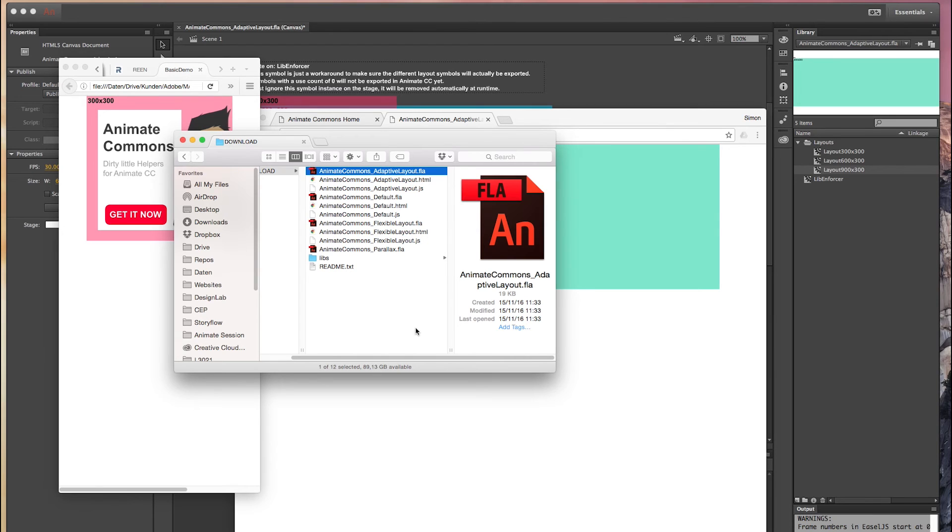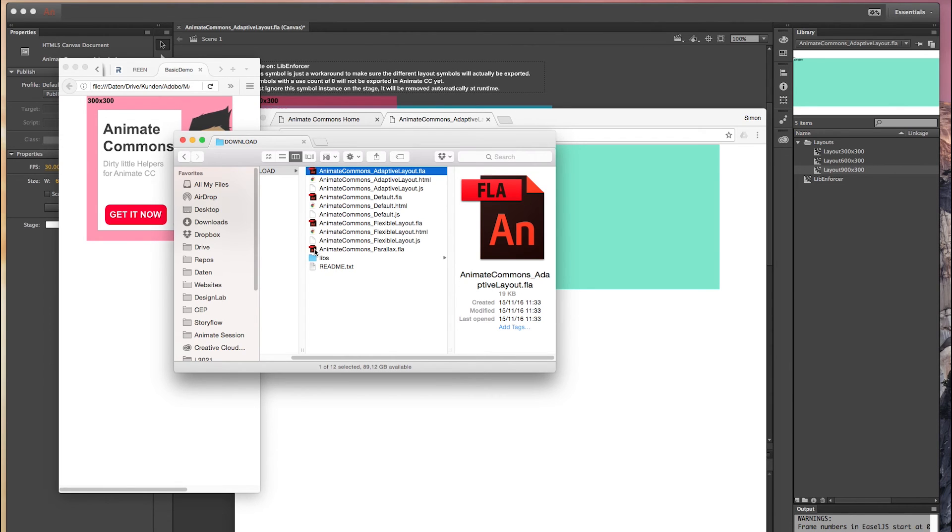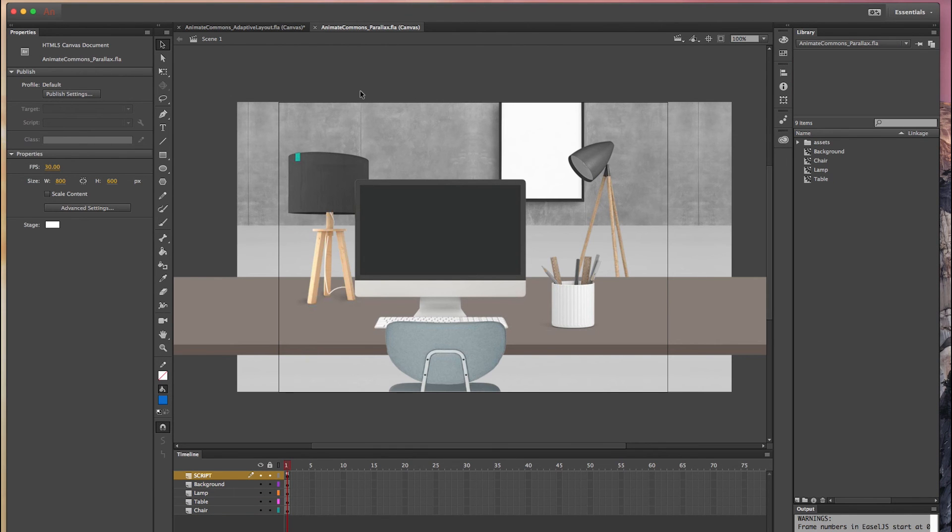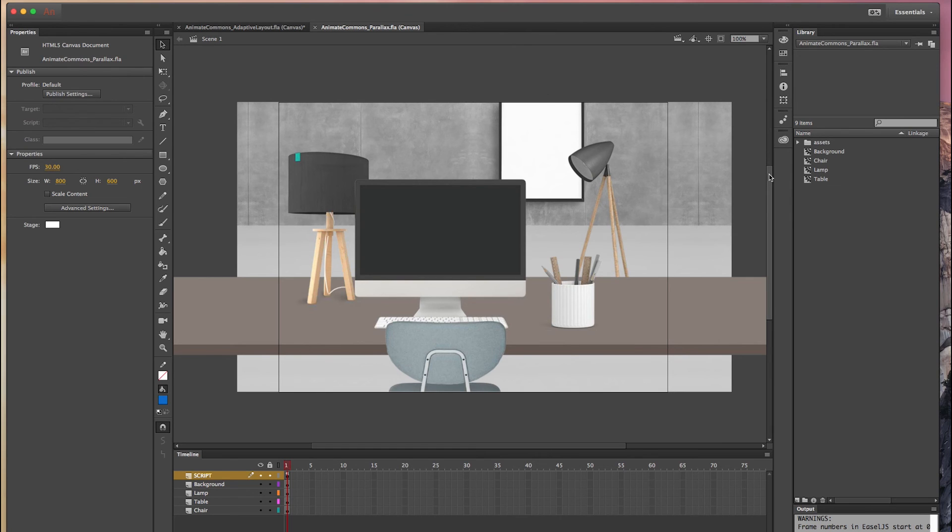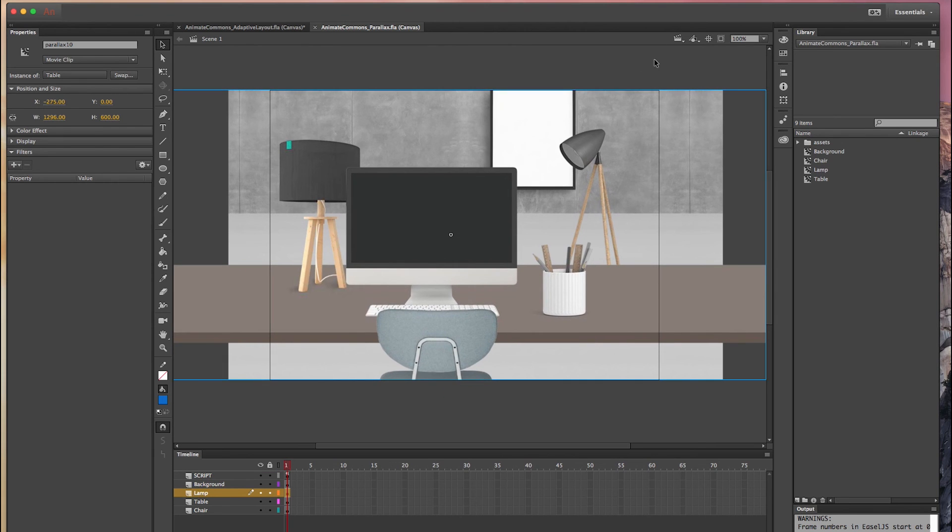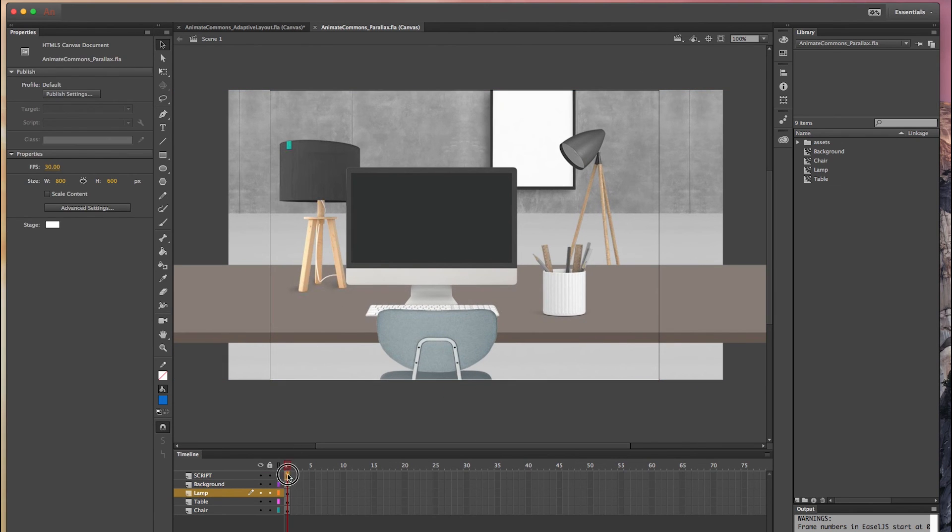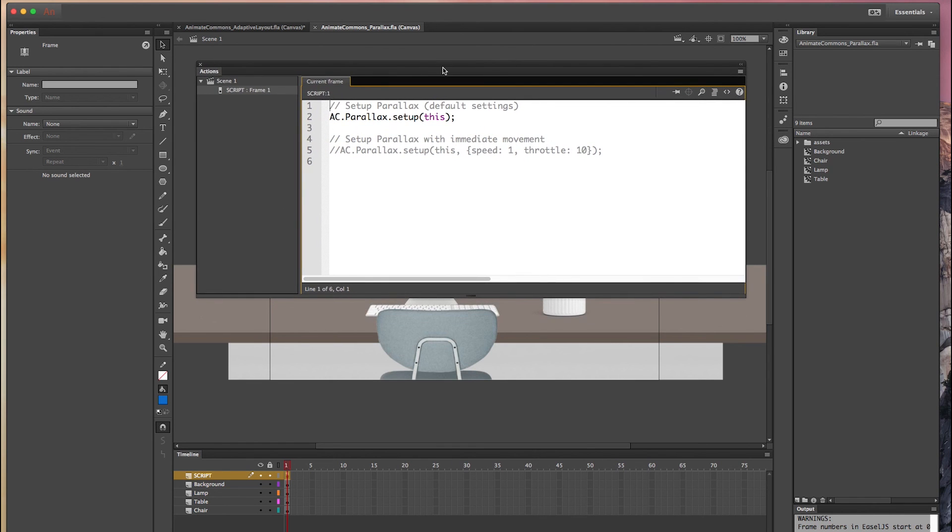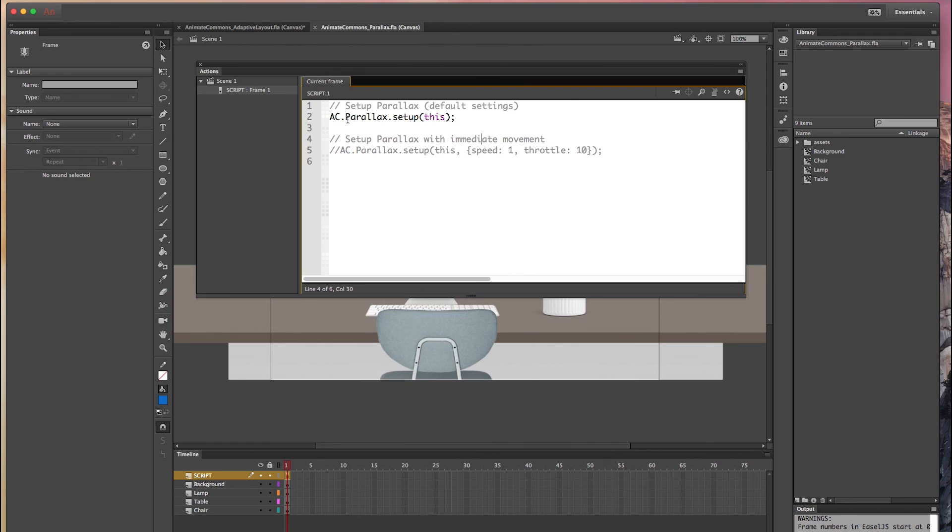So that was Adobe Animate CC with Animate Commons superpowers in the responsive context but of course we have a lot more. Let's move over to the last template for the first round and that's basically my favorite one. It's Parallax Perspective. It's more kind of an eye candy. We actually did this demo at Adobe Max 2016 live in San Diego this year. So let's see what we built in this hands-on lab. Again Animate Commons built in right into this template file and again just one single line of code to activate the parallax perspective feature here.